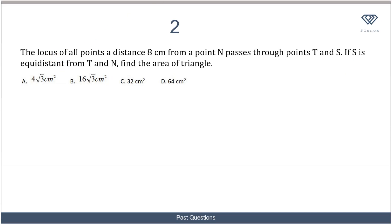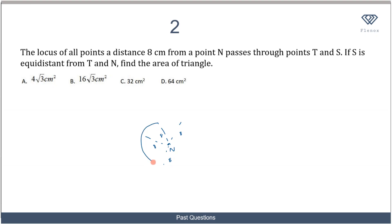In the next question, the locus of all points at a distance of 8 centimeters from point N passes through points T and S. Tracing out all points that are 8 cm from N gives a circle, because a circle is the locus of points at a fixed distance — the radius — from a center. Here the radius is 8 cm, and the circle passes through both T and S.